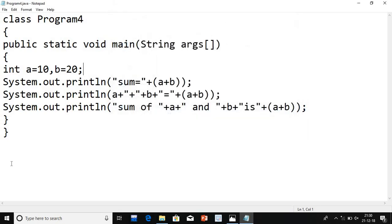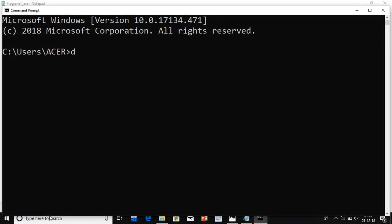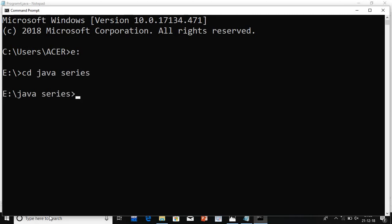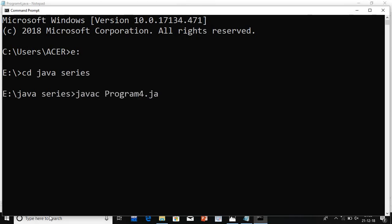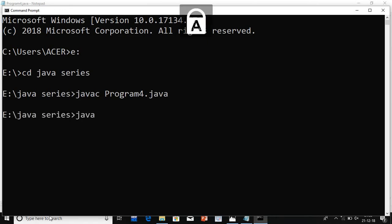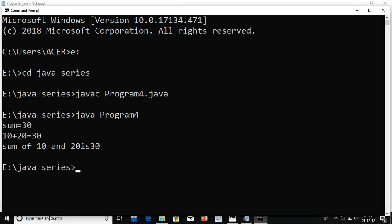Now open the command prompt. Go to your drive — E drive — then go to your folder: cd java_series. You can create any folder name. Then: javac Program4.java. Successfully compiled. Now: java Program4. Now see, we got 'sum is equals to 30', '10 plus 20 is equals to 30', and 'sum of 10 and 20 is 30'.